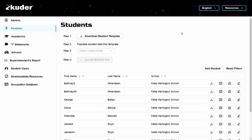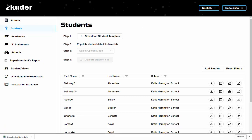The first step will be to click here to download the student template. Once this file downloads, click on it to open it.